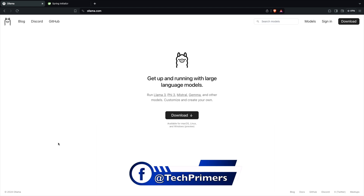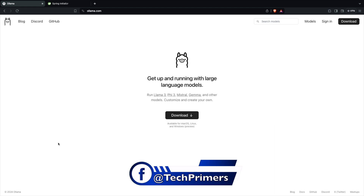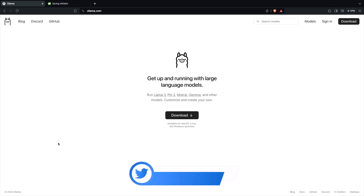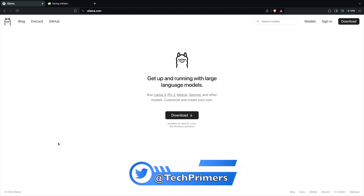Ollama is a tool using which we can run these models locally on our laptop. I'm going to show you how we can run these models locally and also use them in a Spring AI application which we are going to develop.